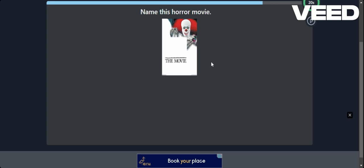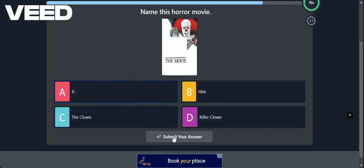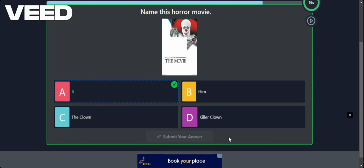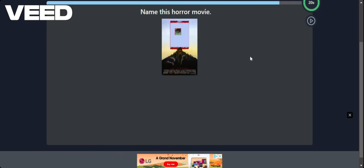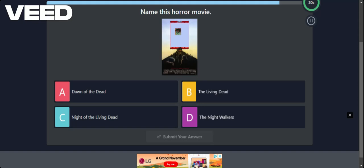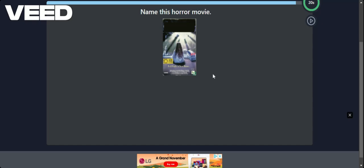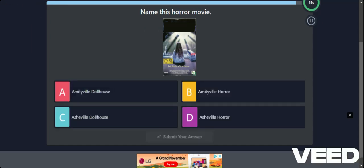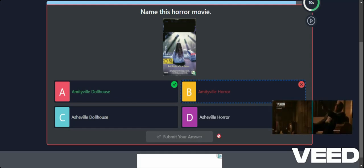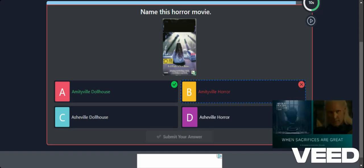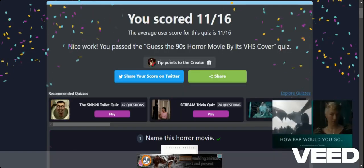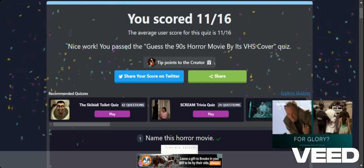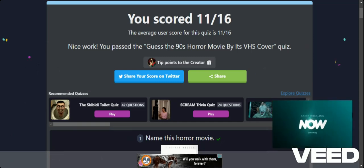I wonder what this is. It. Him. Killer Clown. Or The Clown. Not very original. It's called It. Name this horror movie. Day of the Dead. The Living Dead. Night of the Living Dead. Or The Night Walkers. Night of the Living Dead. Yes. Zombie films are always hard because their cases always kind of look the same. Evil finds a new home. Is this Amityville Horror? Amityville Dolls House. Can't win them all. I got 11 out of 16. I mean the average is 11 out of 16. So pretty much I got exactly the same as everybody else. So that's fine.